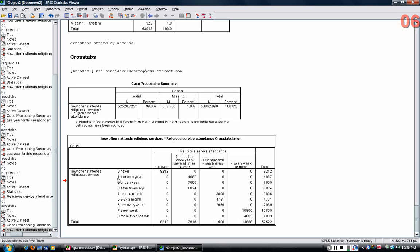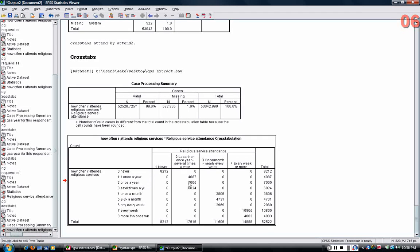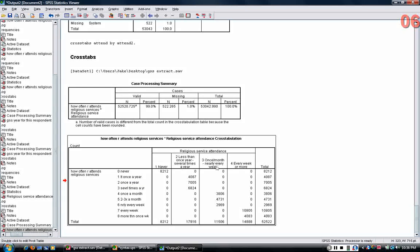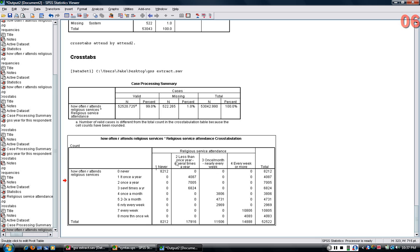If they had a one, two, or three in the old variable, they get a two on the new variable. Four, five, and six, they get a three on the new variable, and seven and eight, they get a four.